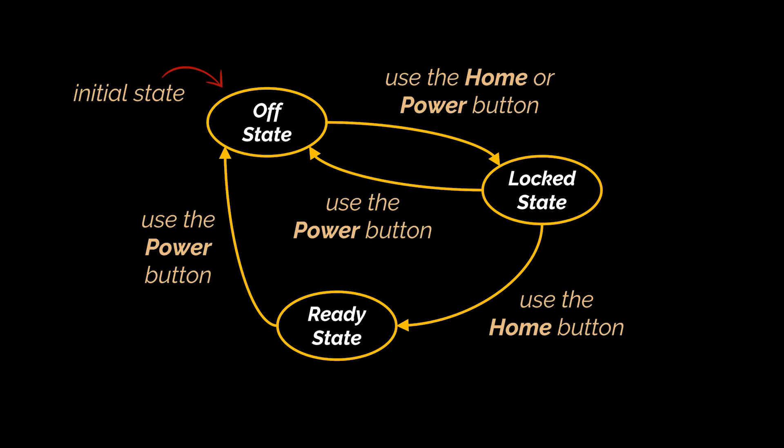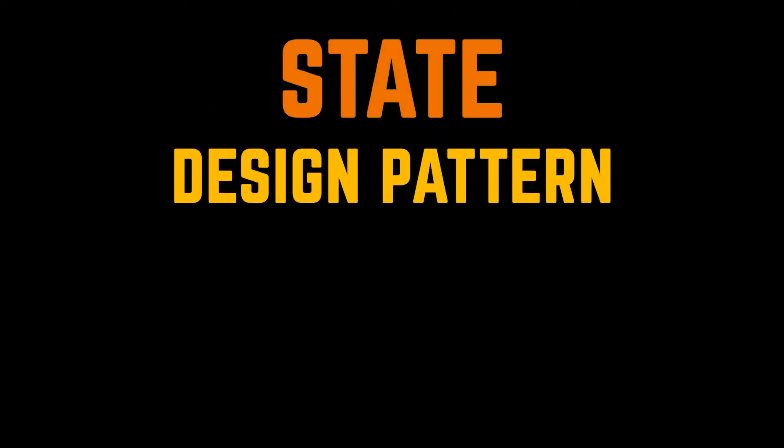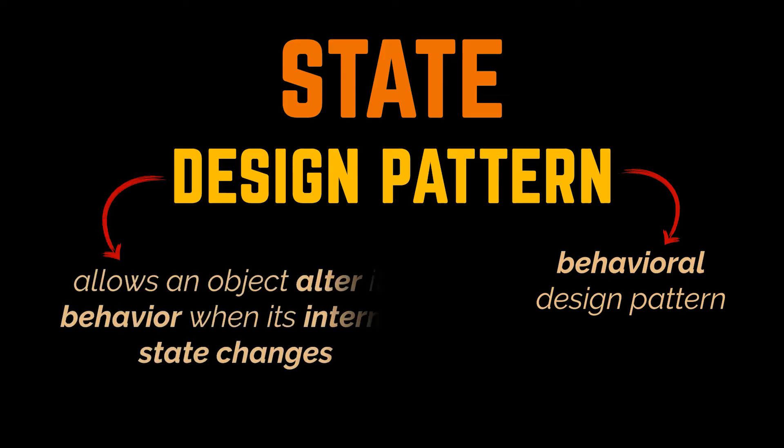This concept is closely related to and usually associated with the state design pattern. The state pattern is a behavioral design pattern that lets an object alter its behavior when its internal state changes. It may seem as if the object changed its class. To dive deeper in this definition let's try and implement together the phone example we had using the state design pattern.